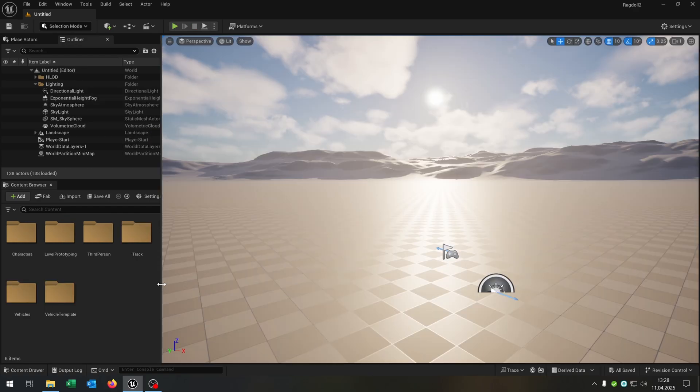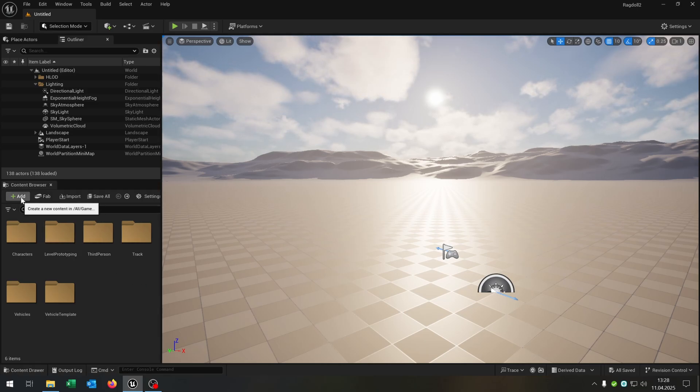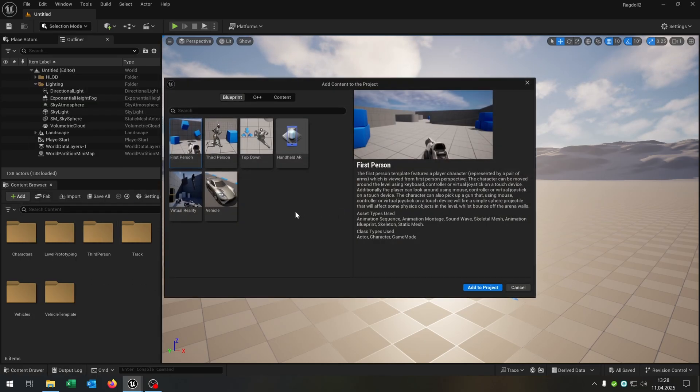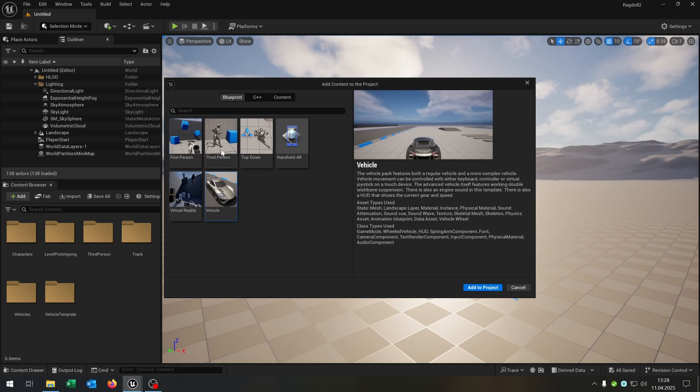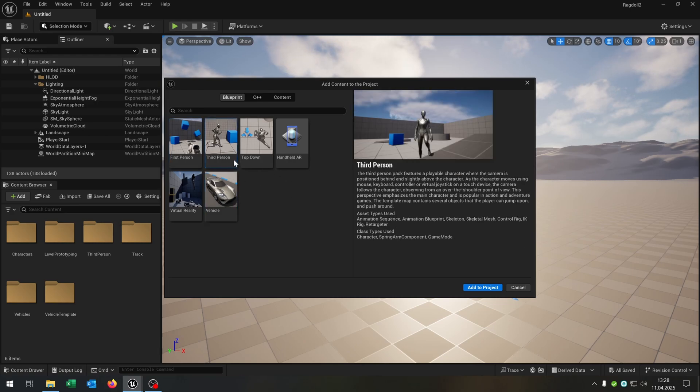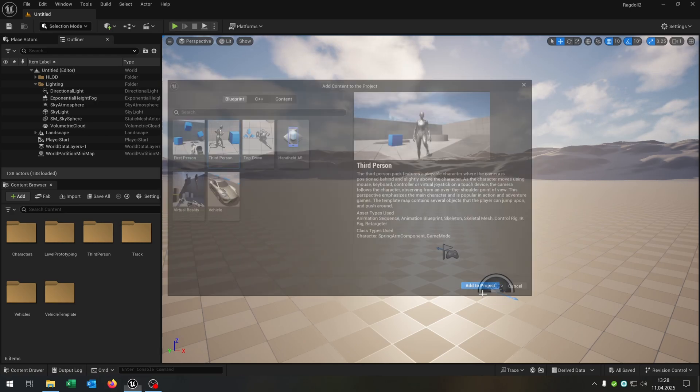First of all we will be using the vehicle and third-person template. If you don't have it you can just click add, add feature content pack and add the vehicle or third-person template that you need.